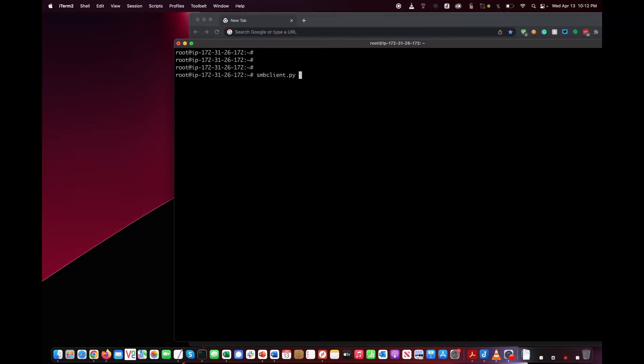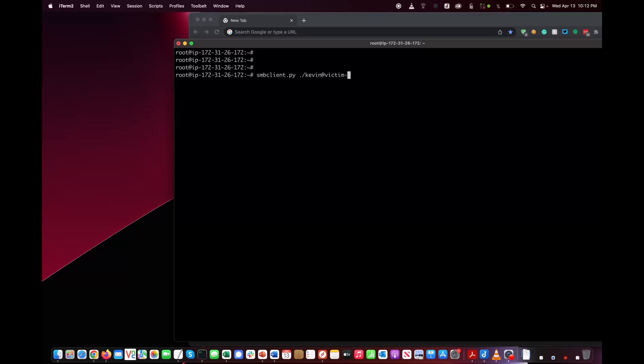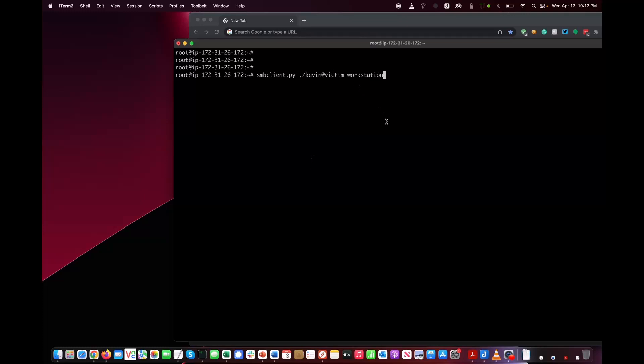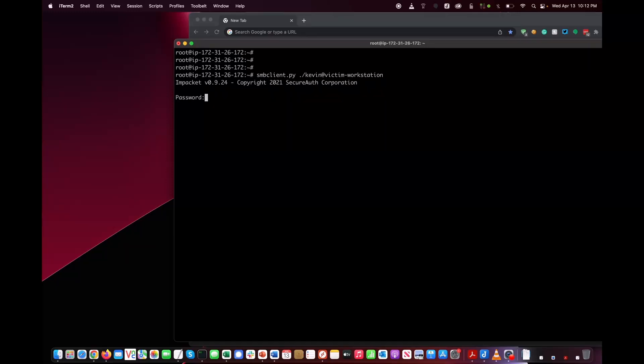Over here, the first thing we're going to do is use SMB client, which is a tool to connect to the victim workstation. I'm using the Kevin account because the workstation that I'm attacking is actually yours truly. I'm going to connect to the workstation and put in the password because, again, assume breach. Assume that we have access to one or more workstations in the organization's environment.